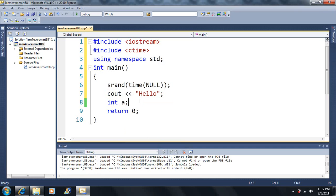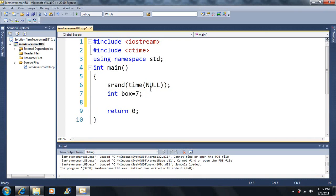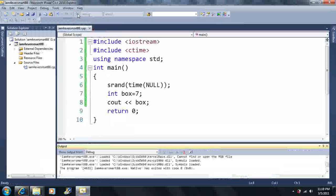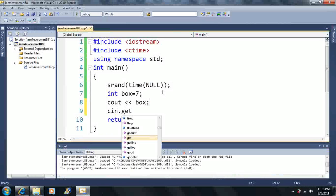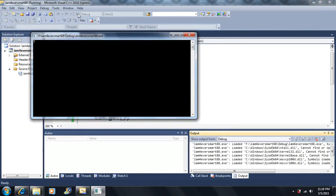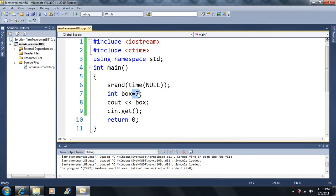Let's make a variable called 'box', set it equal to 7, and output it. We can print the value of box to the screen. But what if we want to make 12 different variables? We can declare a 'box' array of 12 — this is called an array. I just declared 12 different variables all at once.